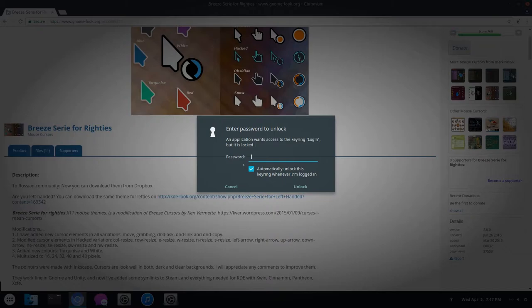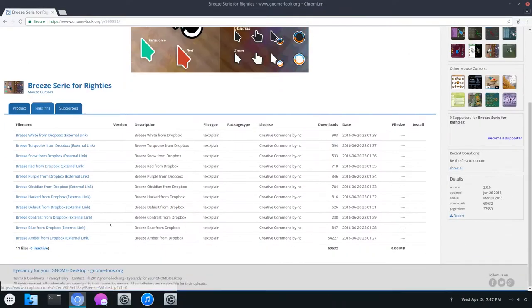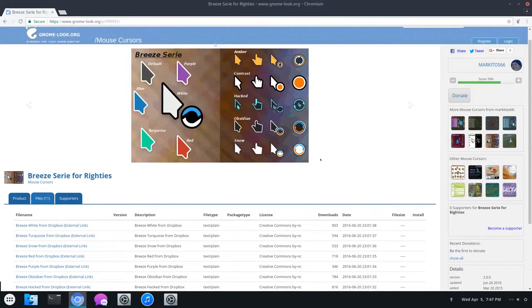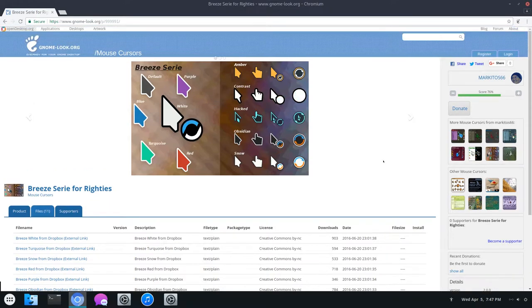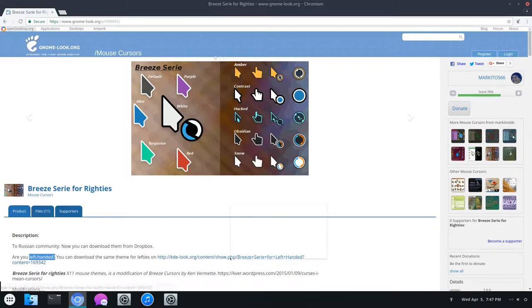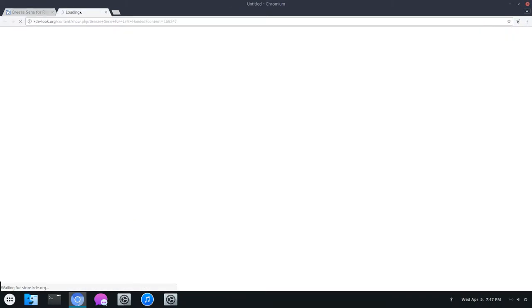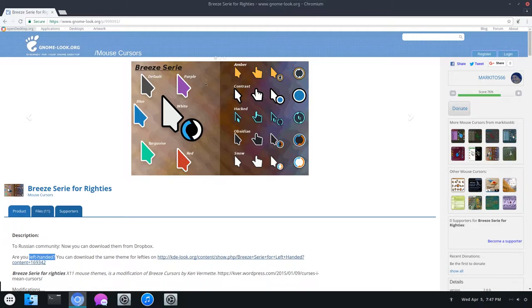If you click on Files on the side, right here you have all the different types. My personal favorites are the Snow and Obsidian Cursors, but you have tons of them to choose from. On top of this, if you are a lefty, there are also the left-handed cursors right here, and you have the Breeze Siri for lefties. They're the exact same cursors, just turned around. In this one, I'm going to be installing maybe Snow.